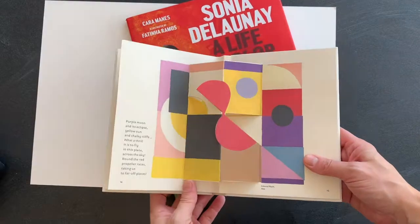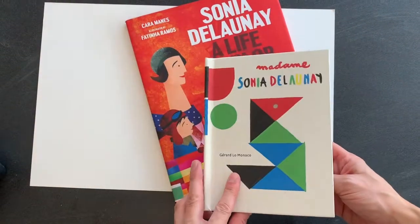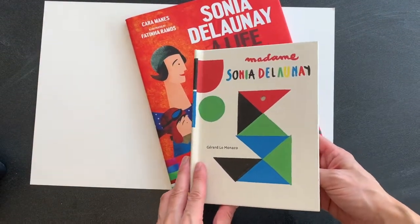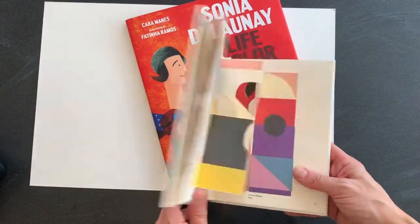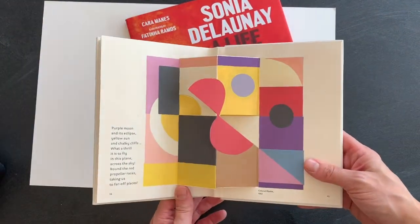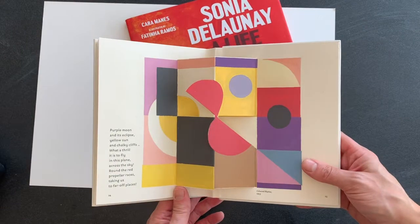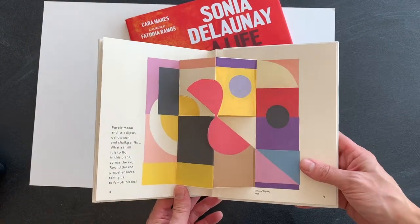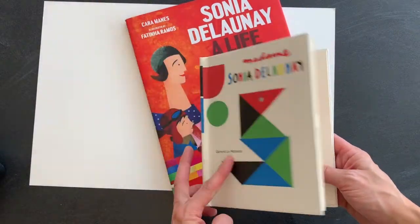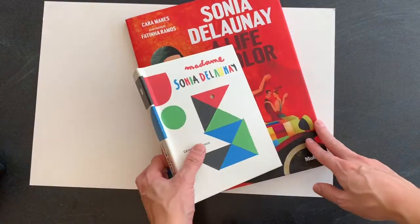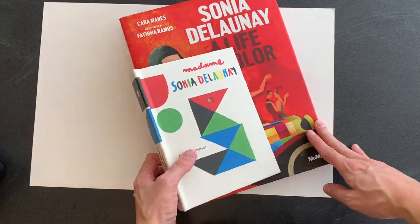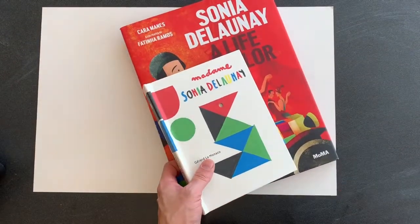We are going to be making some abstract art like Sonia Delaunay and we're going to be starting out with some geometric shapes and to help us do that we're going to use some templates.